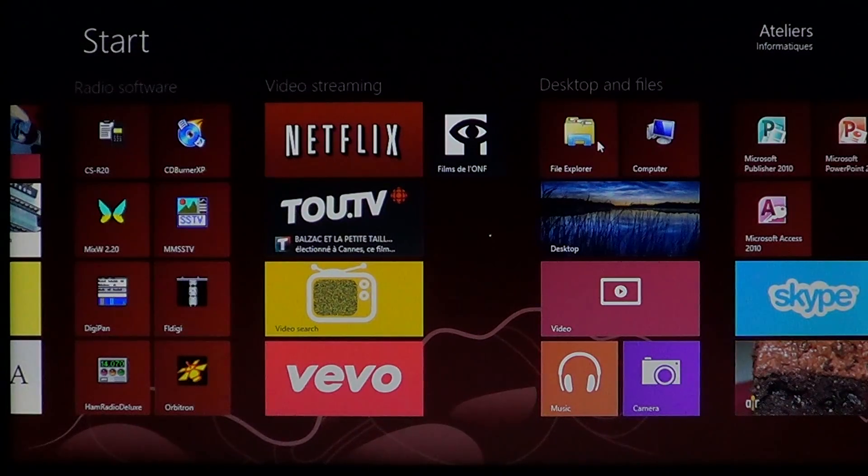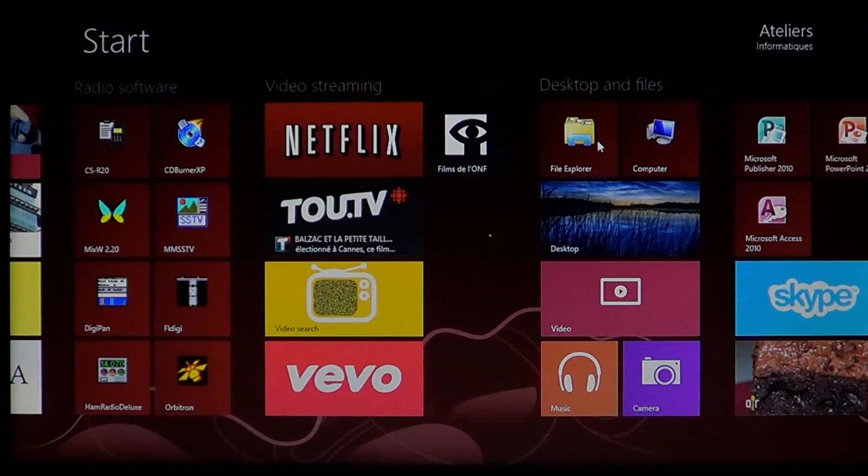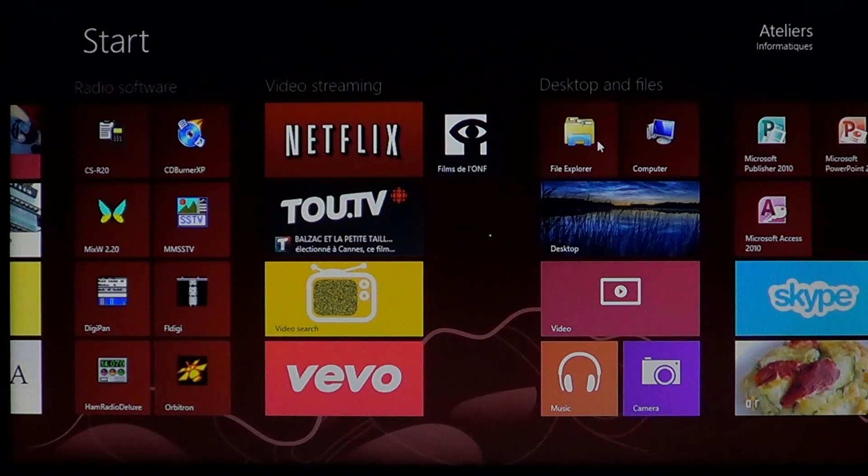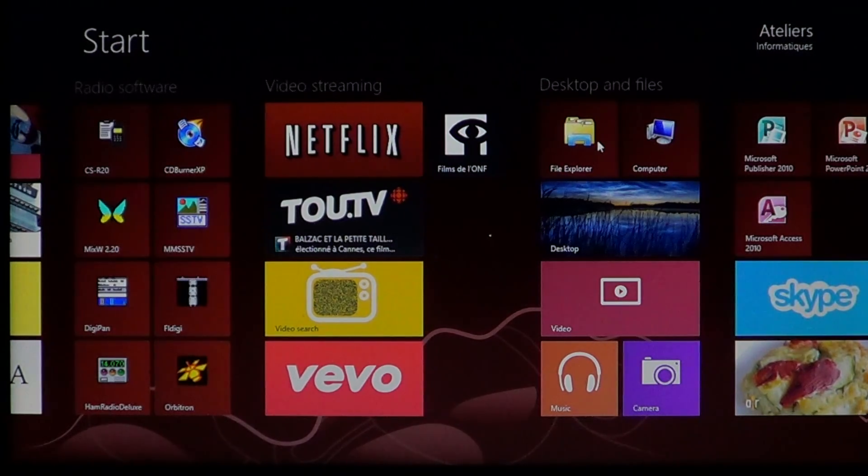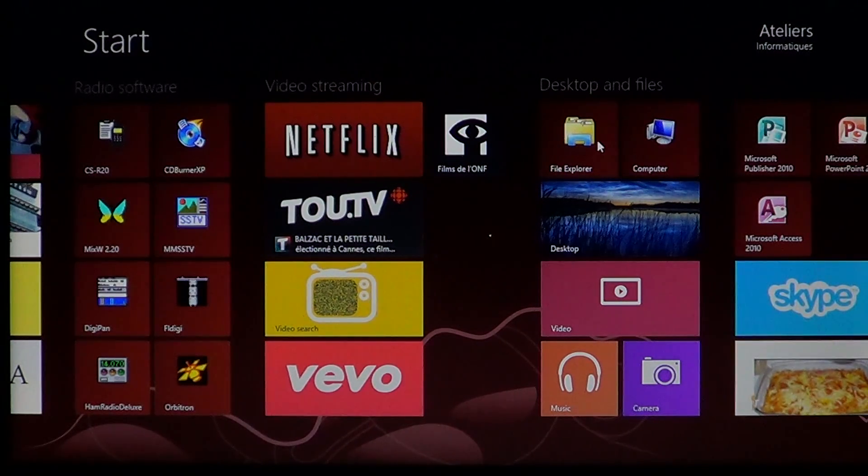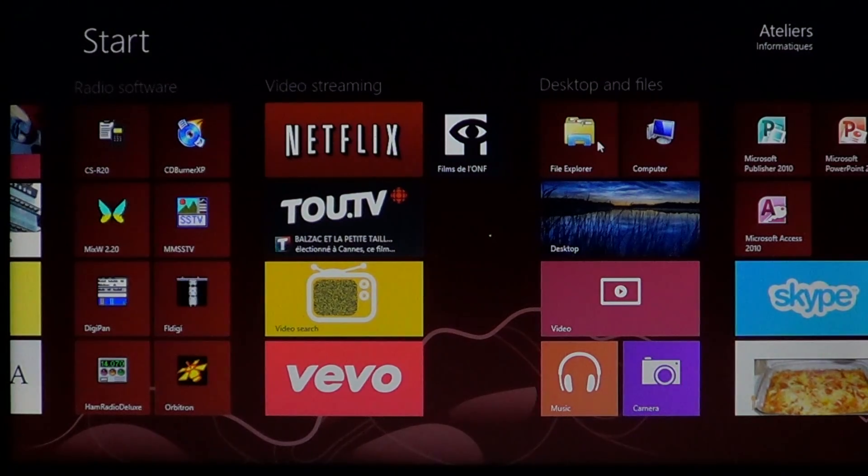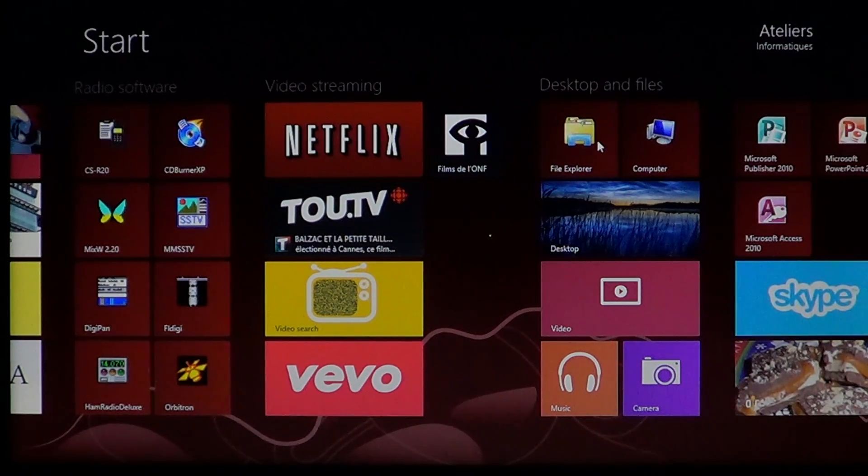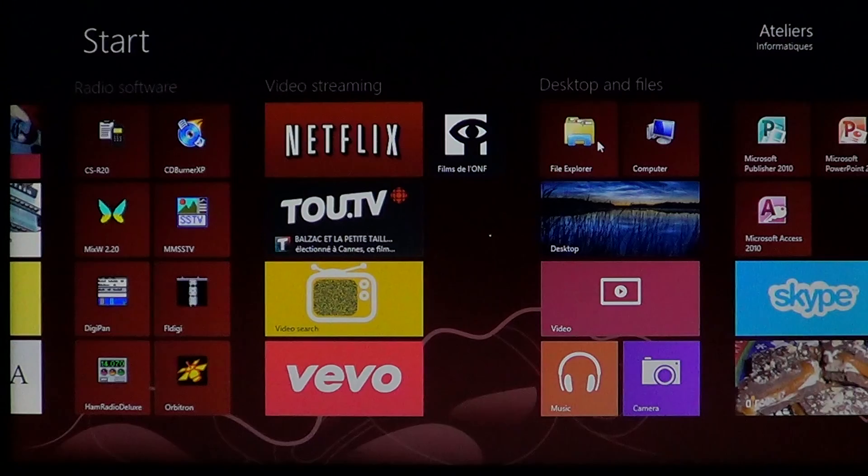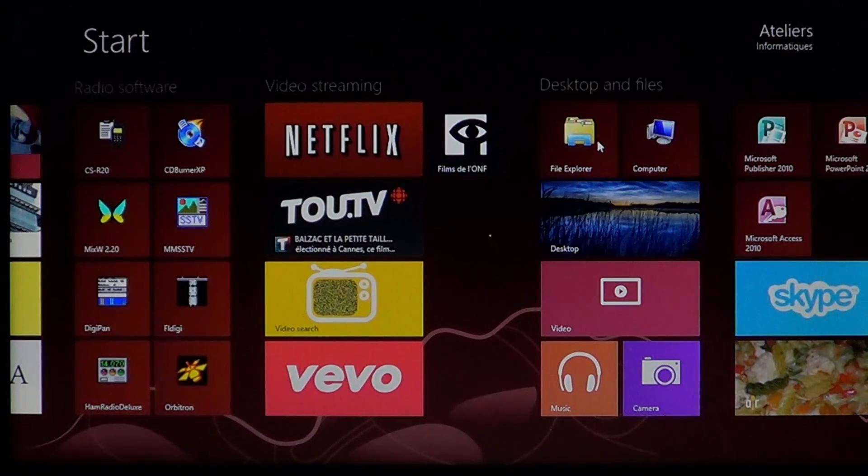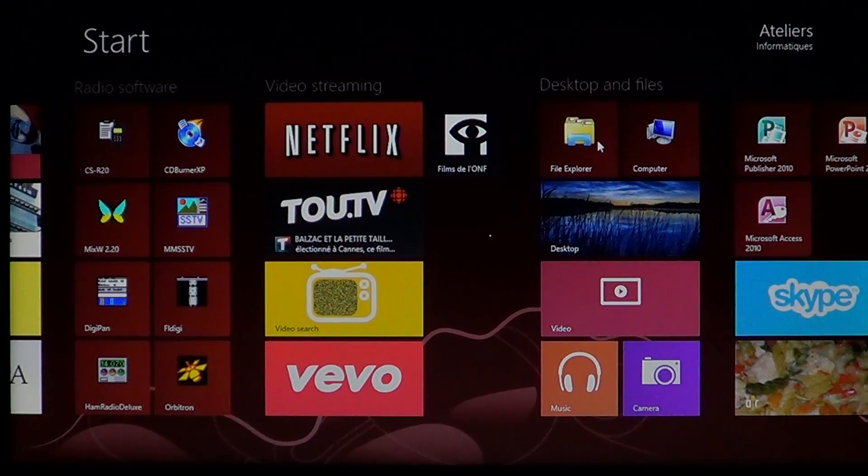Welcome to the official Windows 8 channel. Today we're talking about a popular feature: the screen saver. Windows 8, like all past versions of Windows, has the ability to have screen savers.